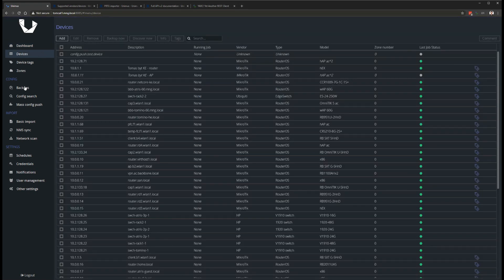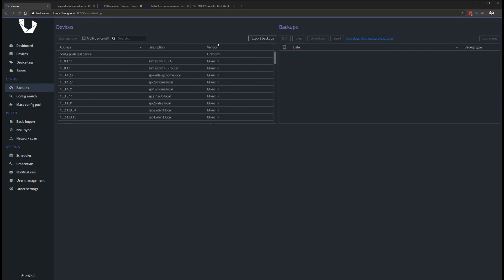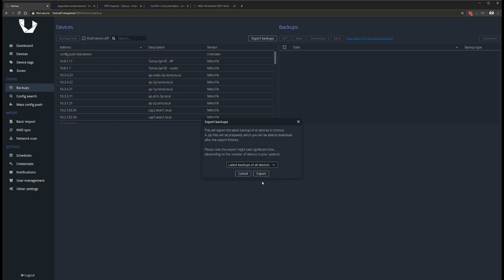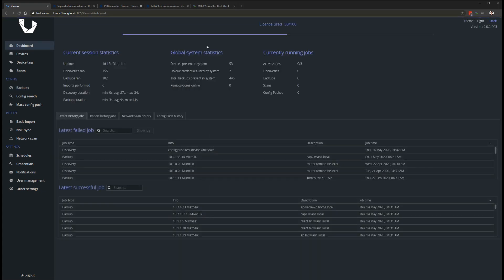We have also fixed more than 50 various bugs, issues and UI problems in 2.0, some of which have been present in Unimus since 1.0. And a big thank you here goes to everyone testing the 2.0 beta and RC releases, and helping us iron out all of these.